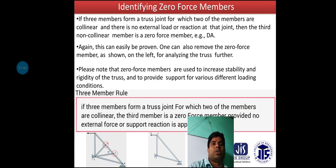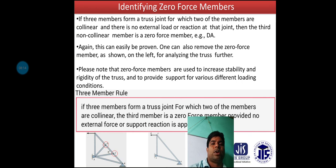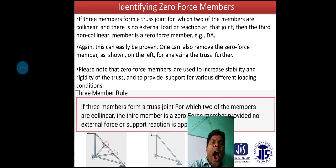If three members form a truss joint, of which two members are collinear and no external force is at that joint, then the third non-collinear member is a Zero Force member. This can easily be proven, and one can also remove the Zero Force member for analyzing the truss further. Note that Zero Force members are used to increase the stability and rigidity of the truss and provide support for various different loading conditions.